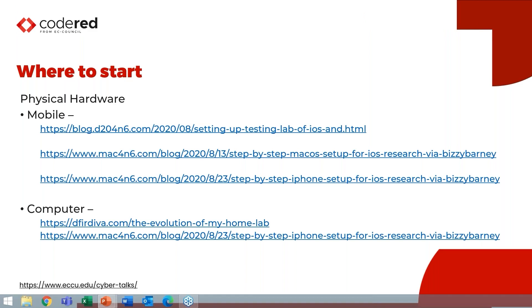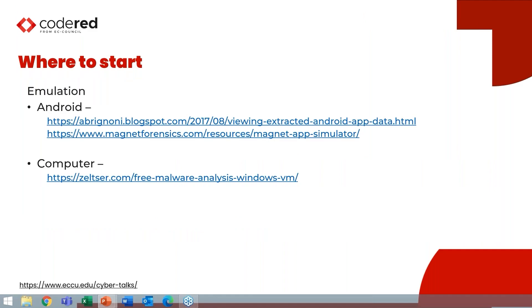However, emulation can be key. A lot of times I test in emulation because it might even be quicker and easier for me to spin up emulation. For Android, great blog post by Alexis Brignone. For Android emulation, there's lots of choices. For VMs, you may be thinking of different VM companies where you can create VMs for computers, for Windows. For Mac, one of the cool things is for about a month now, you've been able to spin up Macs in the Amazon Cloud in AWS. And that can be great for testing.